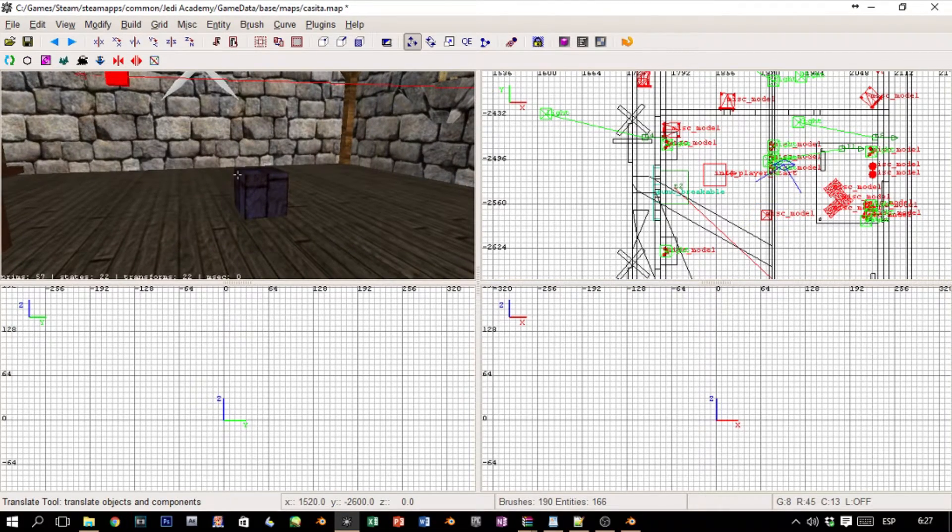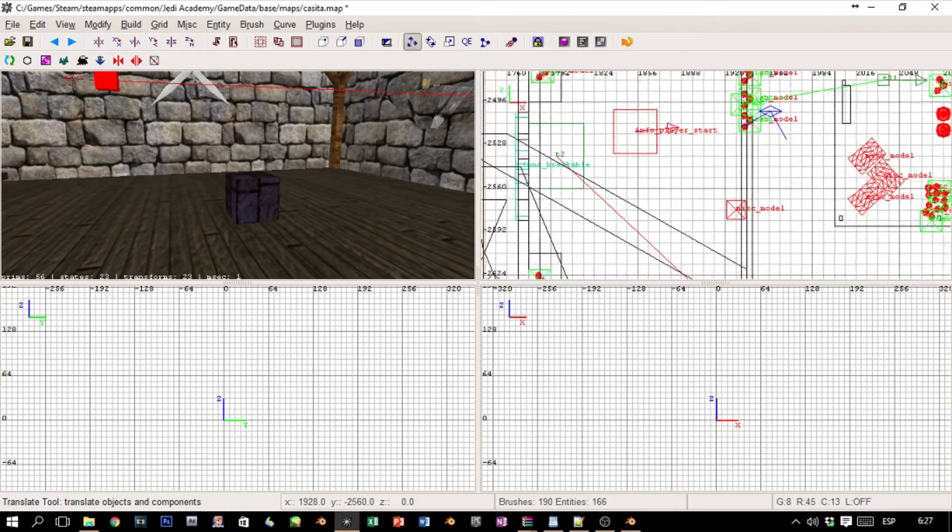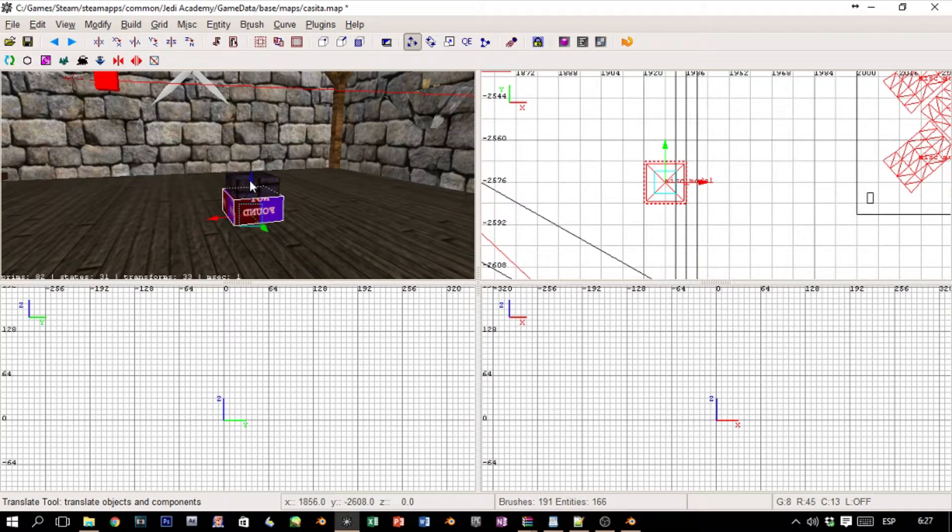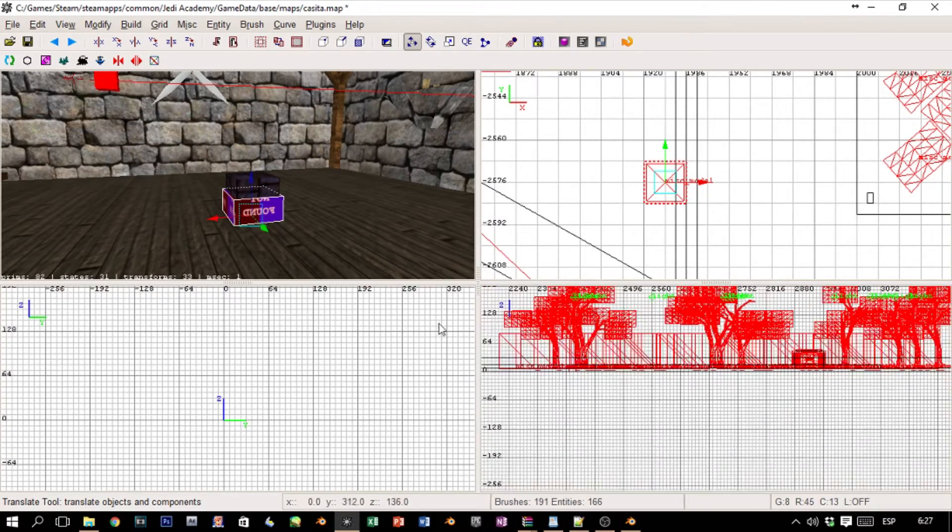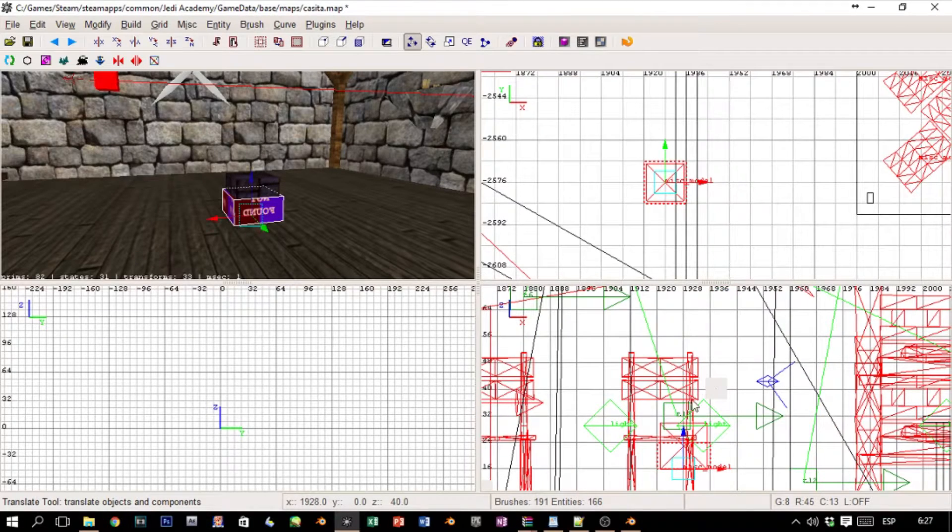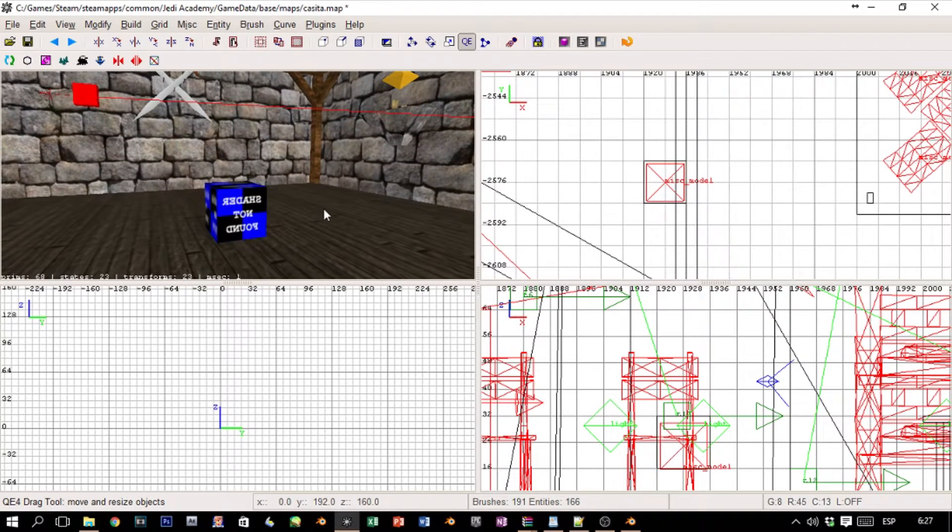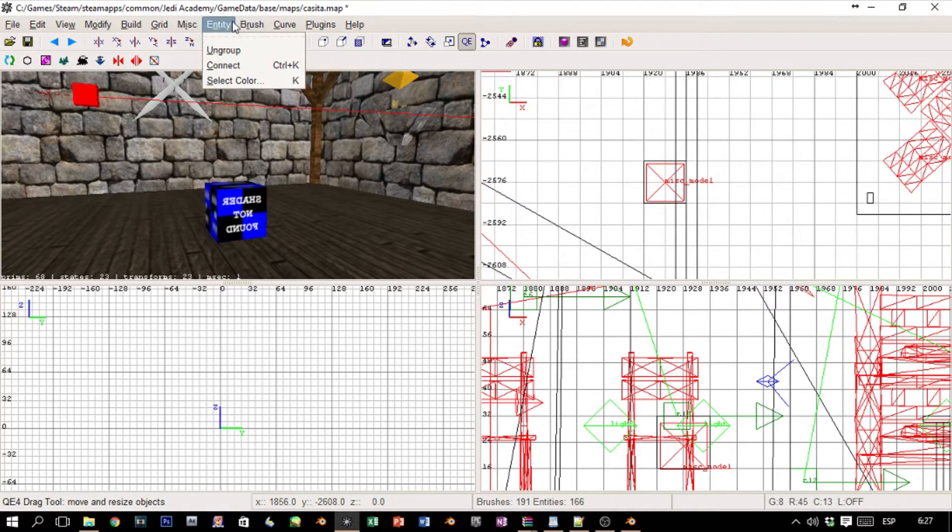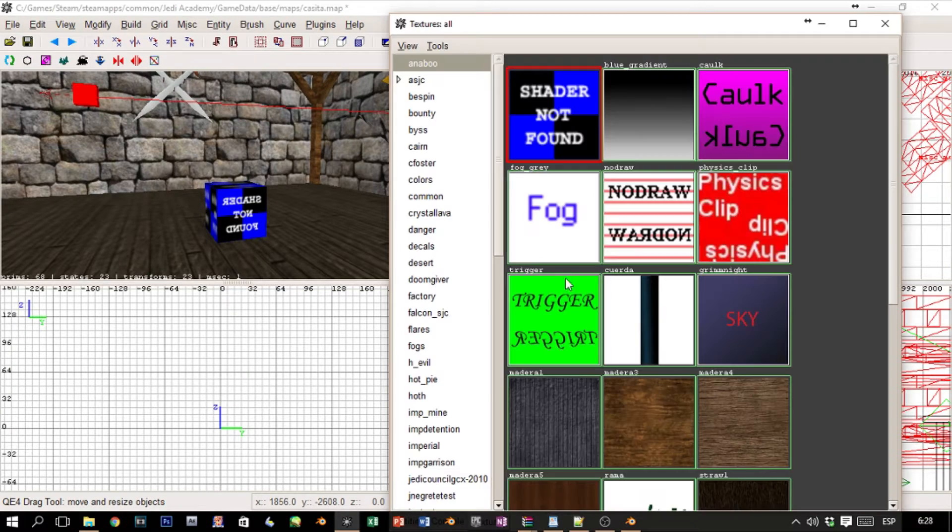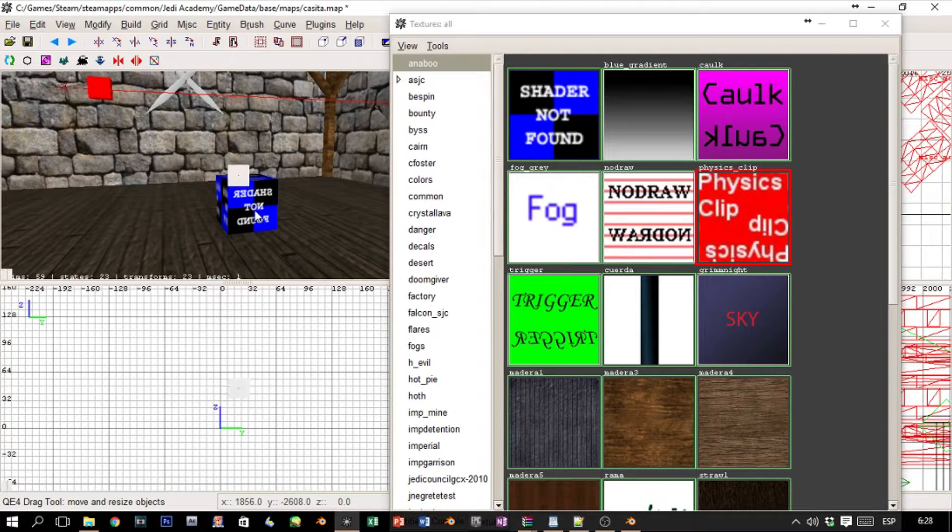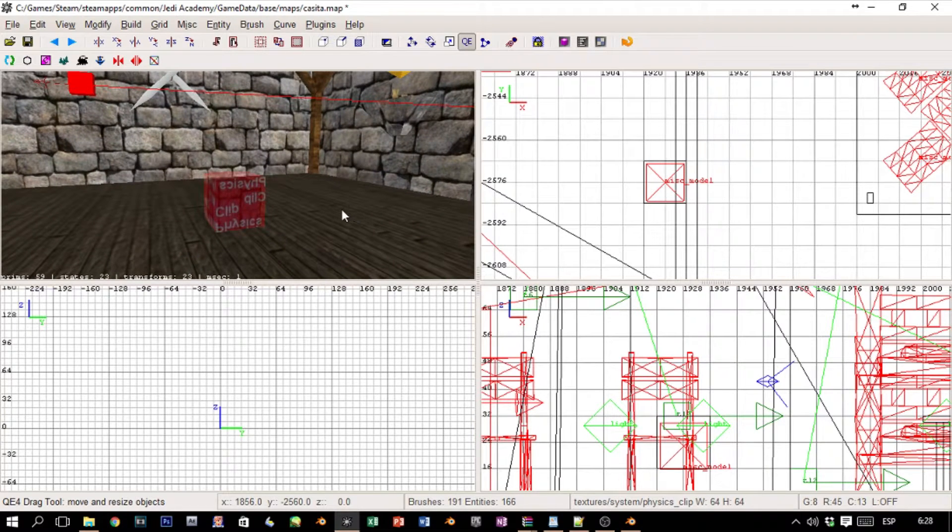I really don't remember how to work with Radiant—it's been so long. I think it was like this. Let's just put that and let's add a texture. This was like T, right? And clip, system/physics_clip, right? I don't even remember how to apply a texture to the model. This is bad. There we go.